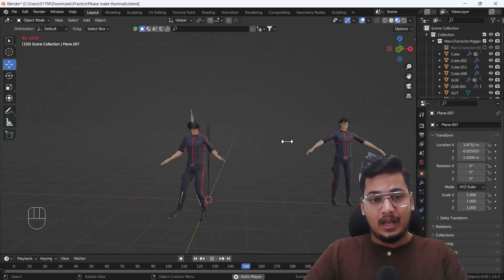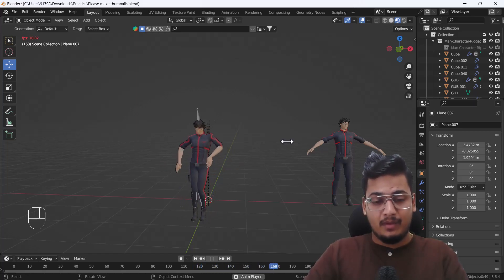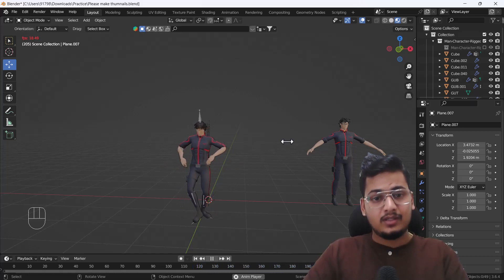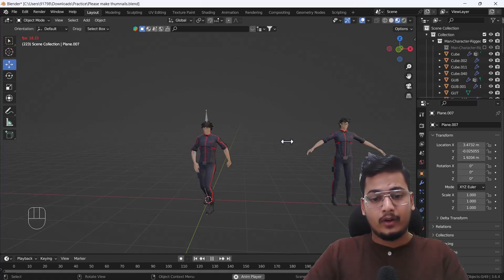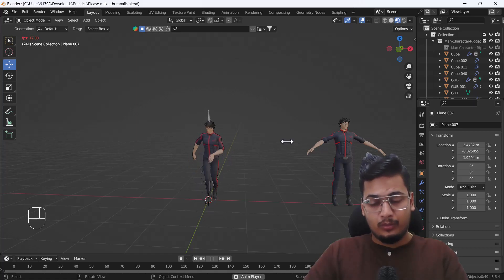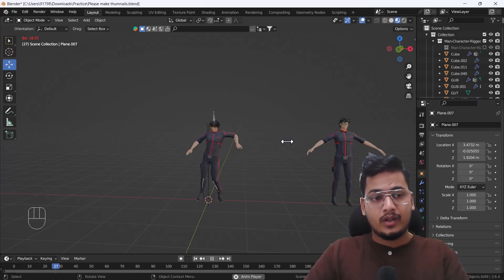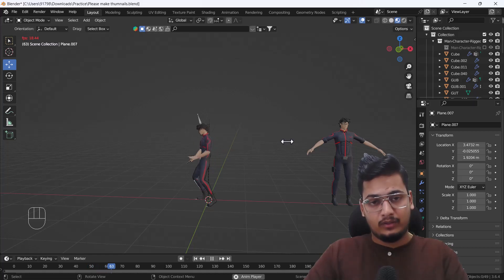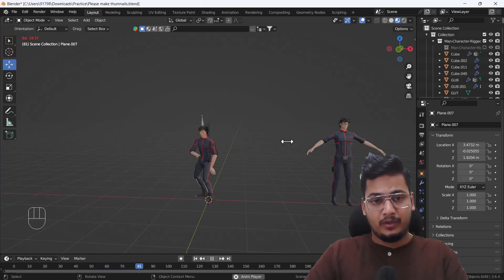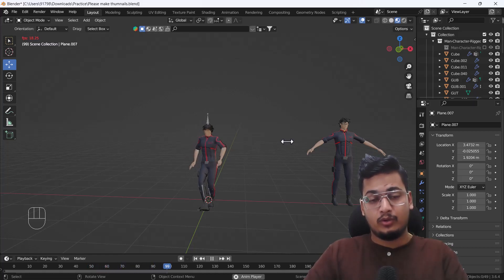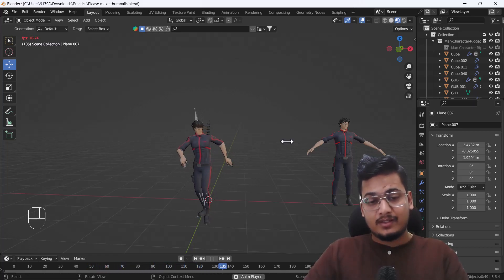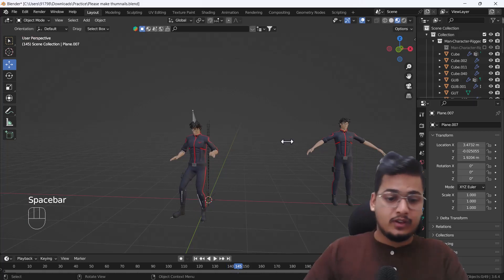In this video we are going to talk about how we can do this whole process — how we can import and export all the animation files from Blender to Mixamo and from Mixamo back to Blender. So now let's start the tutorial.